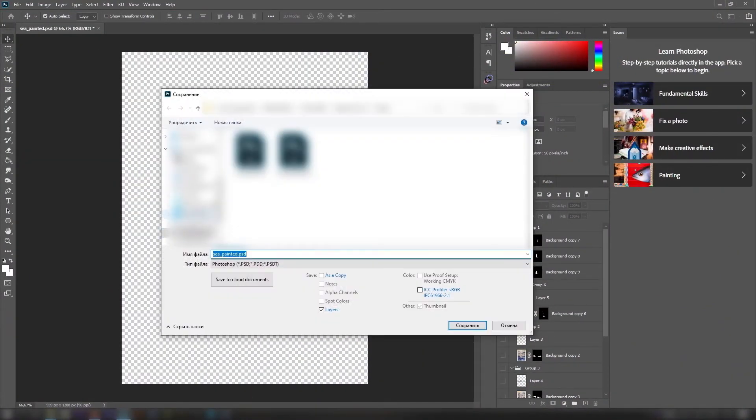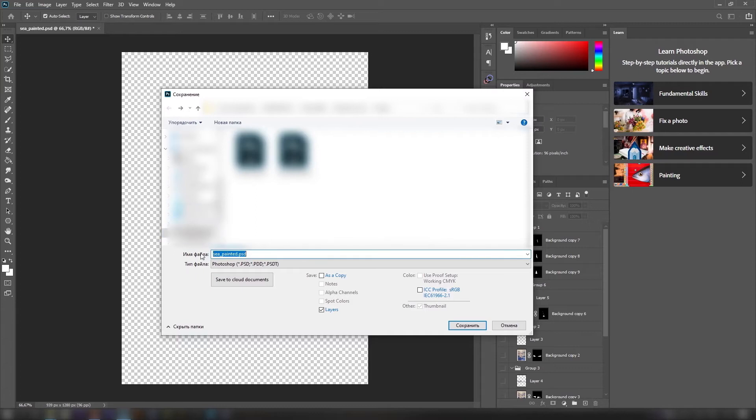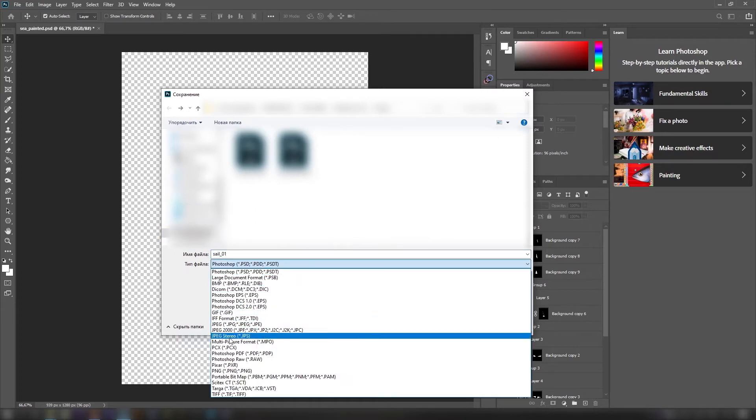Final step, Cinema 4D. Let's return to Photoshop for a quick export of our sails as separate files. Choose PNG as it has an alpha channel.